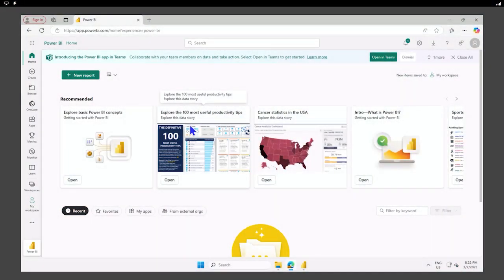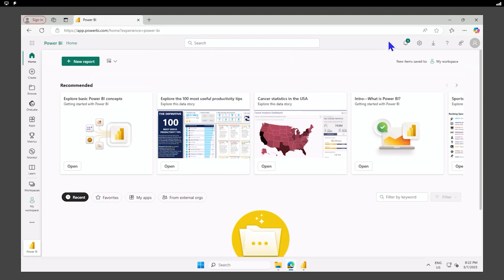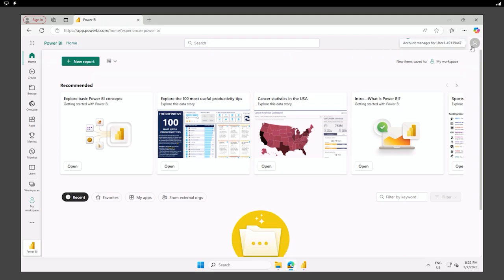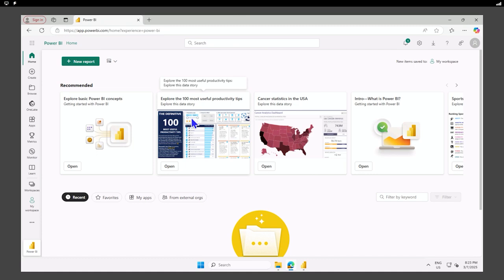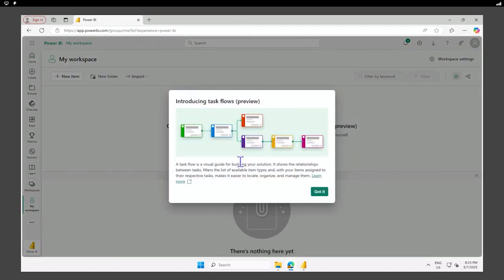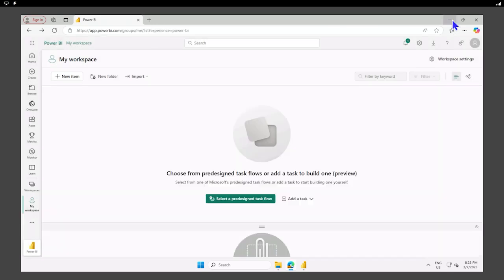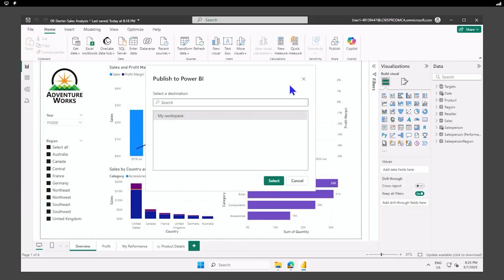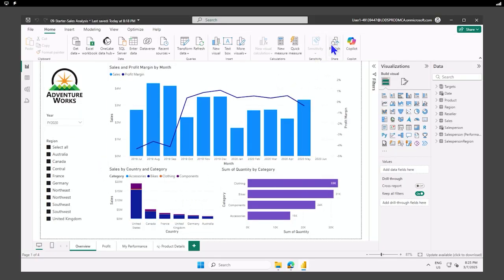So here we are in our Power BI service and I'm logged in as the same account that I have in the Power BI desktop. I have a default workspace, and if I go there, there isn't anything here.